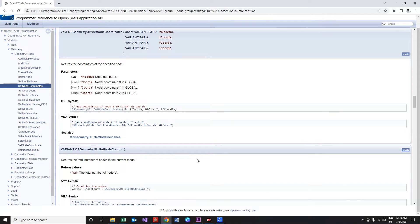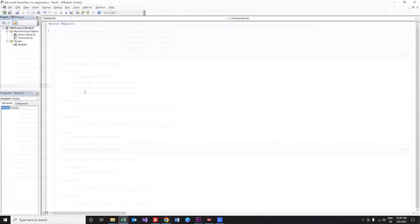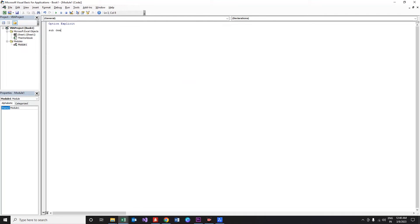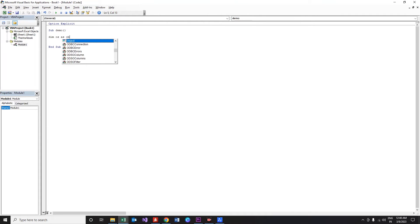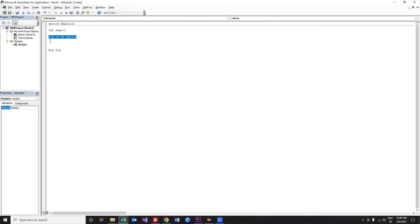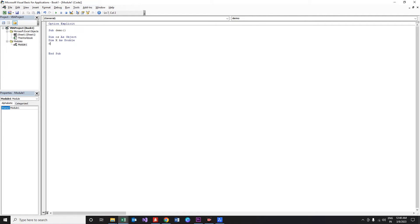With all set, we are about to move to Excel VBA page. I've already created a module. Now option explicit, sub, and I'm going to name the program as demo, which is as usual. Then the important portion, we need to have our object variable to store the instance of OpenSTAAD. Dim os as object, then three more variables of type double to store the coordinate values.